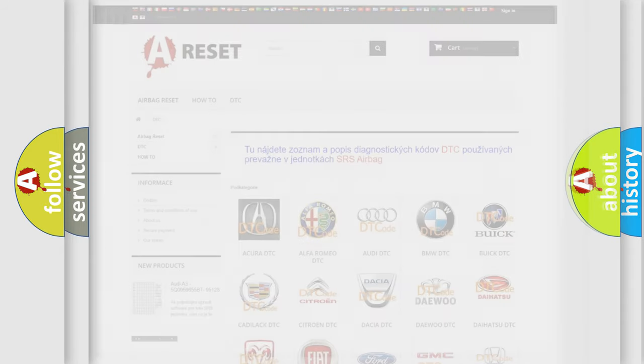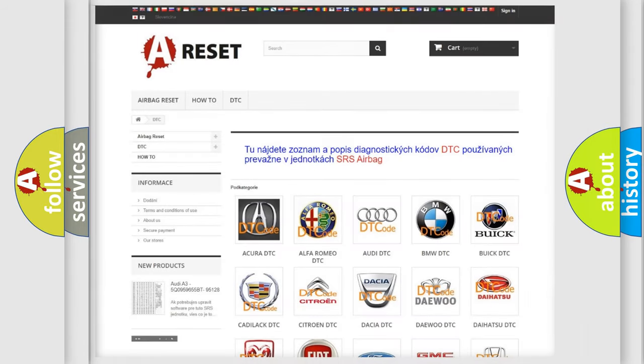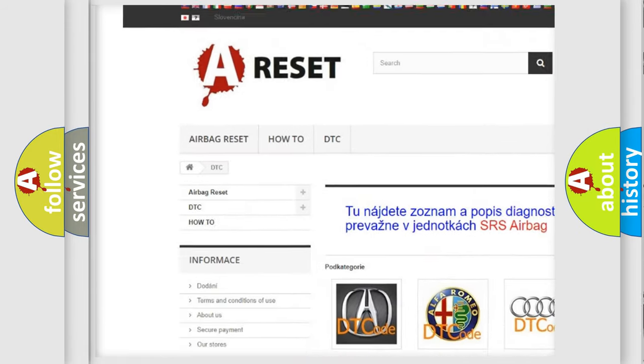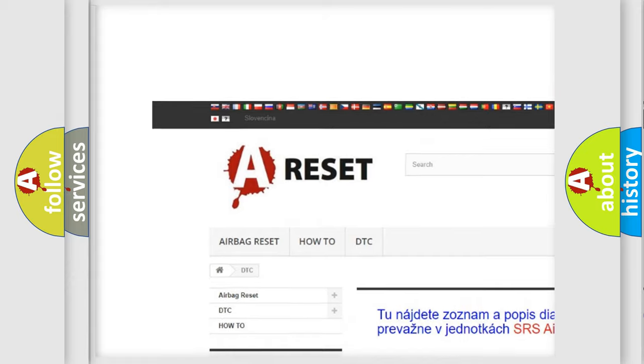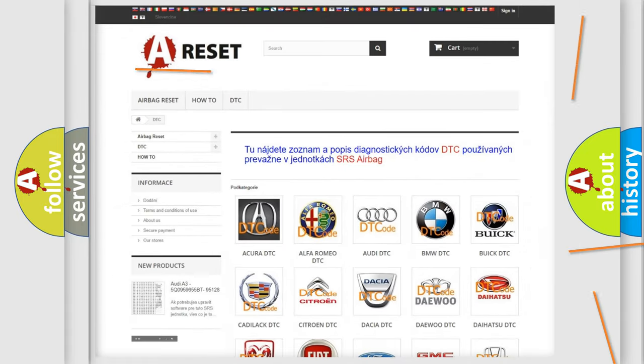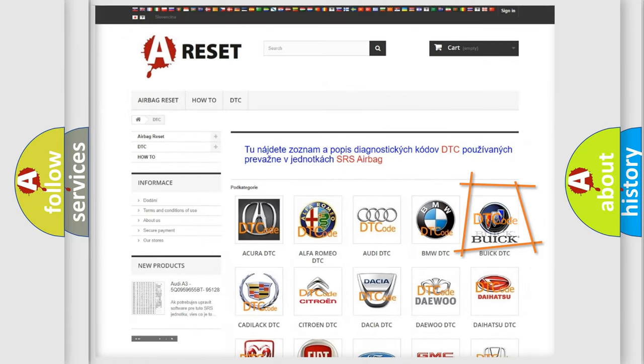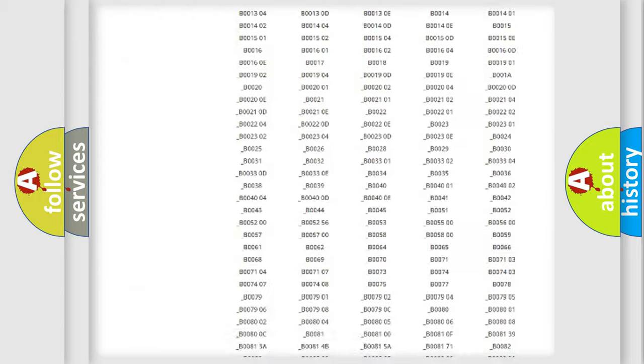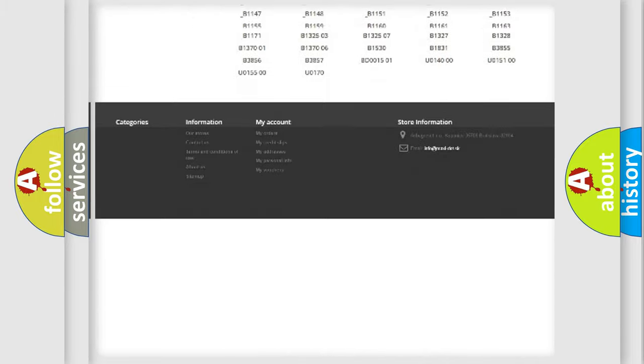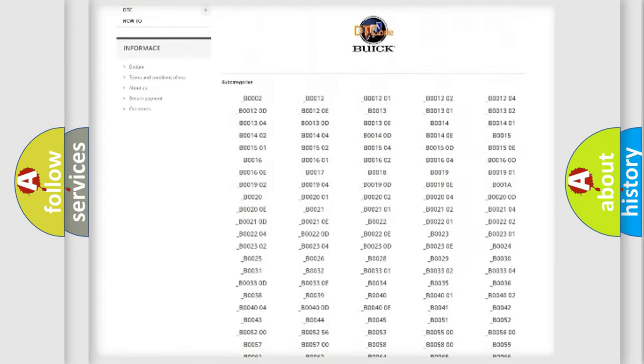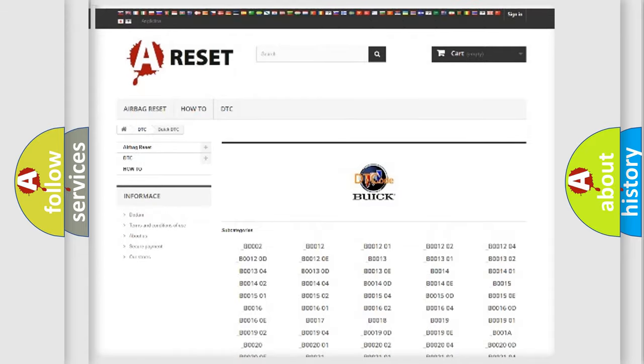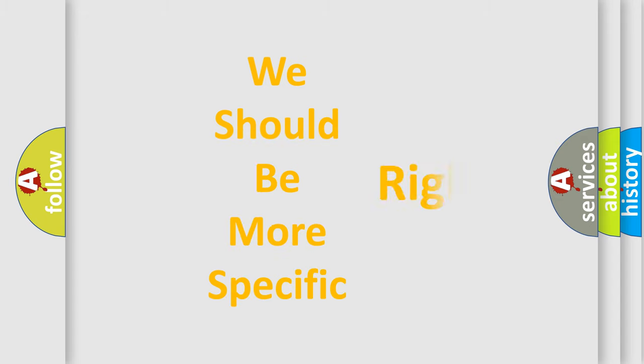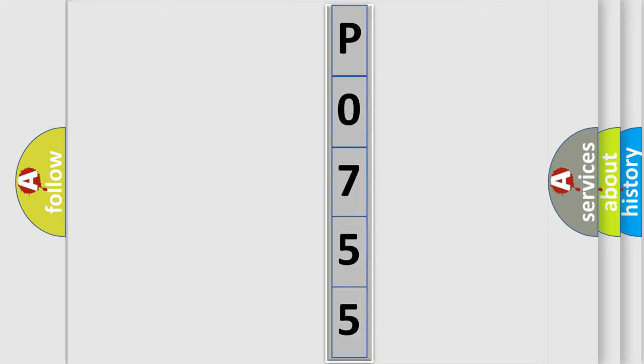Our website airbagreset.sk produces useful videos for you. You do not have to go through the OBD2 protocol anymore to know how to troubleshoot any car breakdown. You will find all the diagnostic codes that can be diagnosed in cars and vehicles, also many other useful things. The following demonstration will help you look into the world of software for car control units.